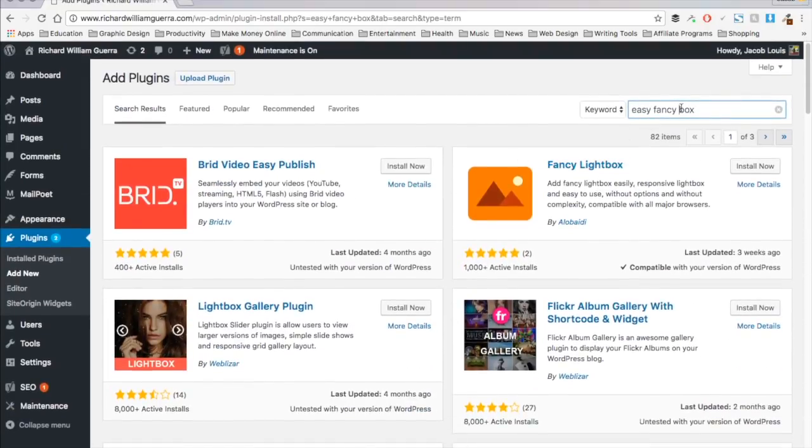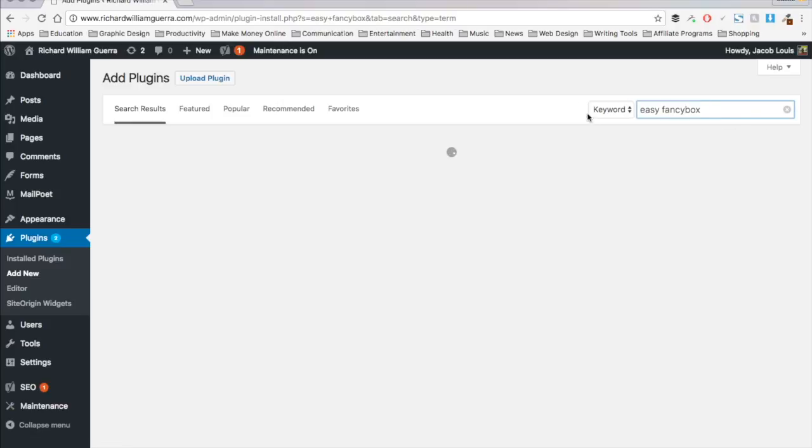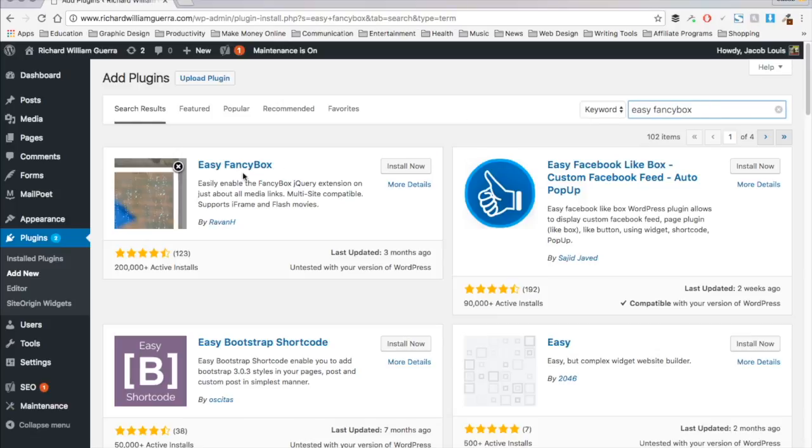Wait, where is it? Oh, let's try connecting that. Easy Fancy Box. Here we go.